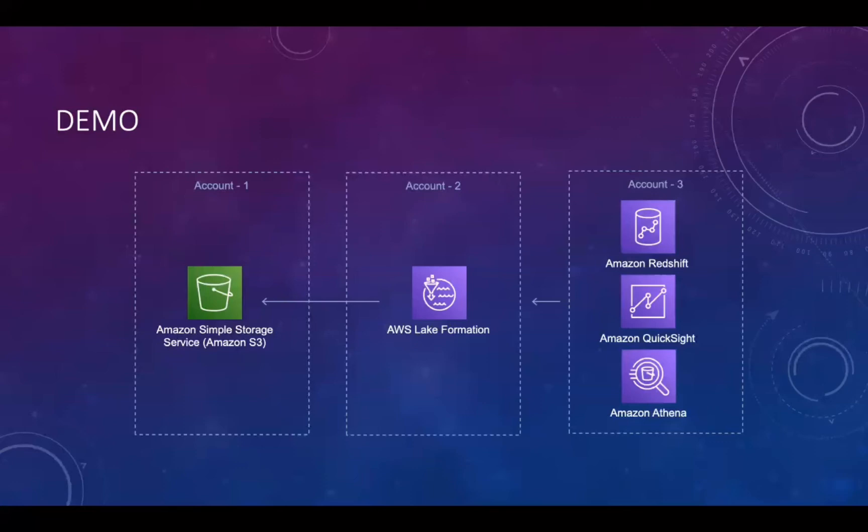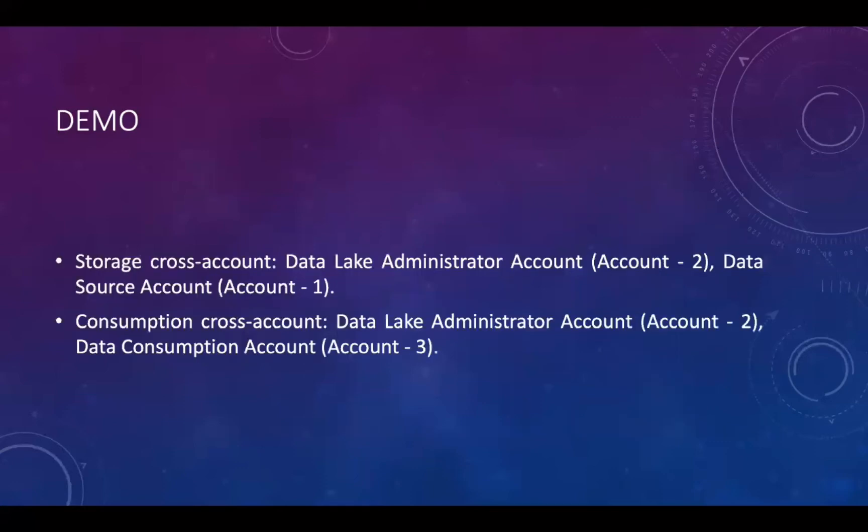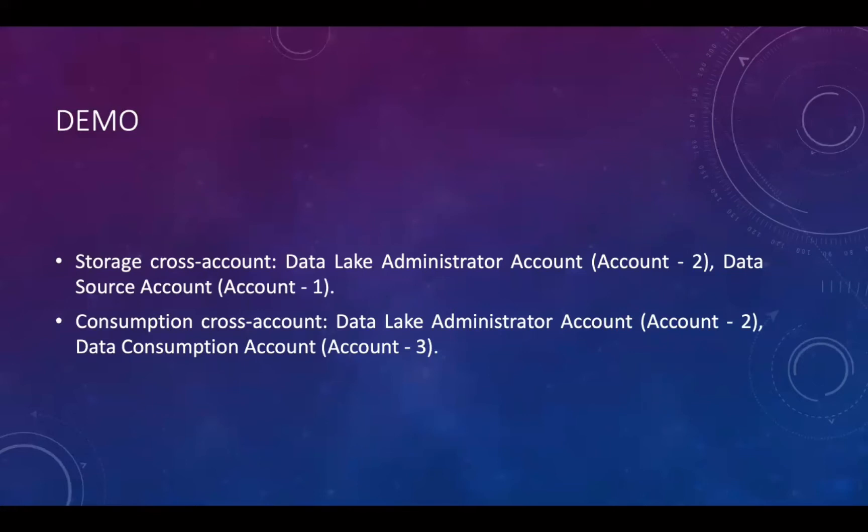To effectively connect these three accounts, we propose a cross-account structure. The structure contains two parts, storage cross-account and consumption cross-account. Storage cross-account implements data lake administrator account, which is account 2, to manage the data stored in data source account, which is account 1. Consumption cross-account implements data lake administrator account, which is account 2, to control the access permissions of all users, which is account 3, to the data. Next, we will explain these two parts in detail.